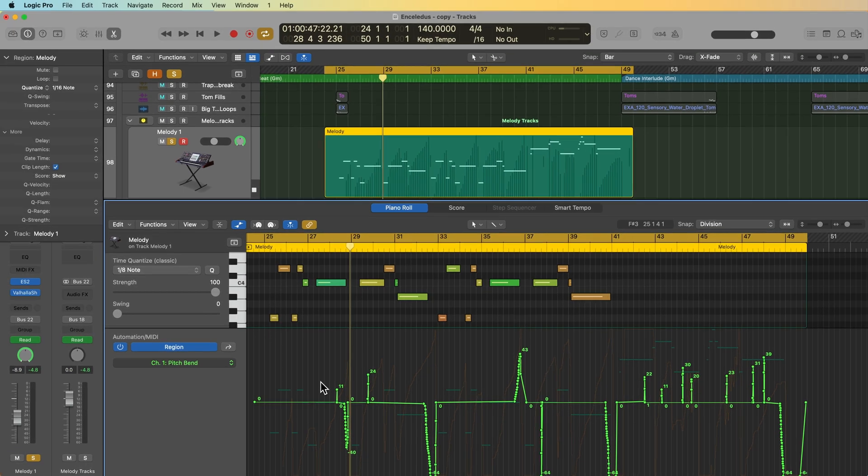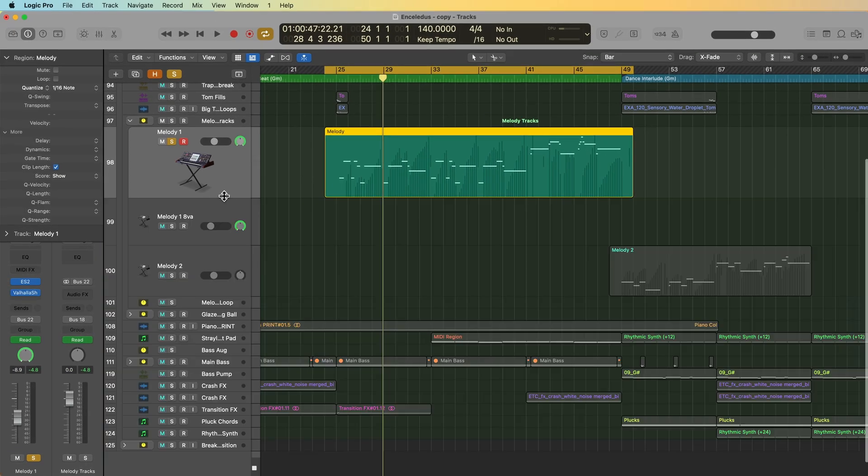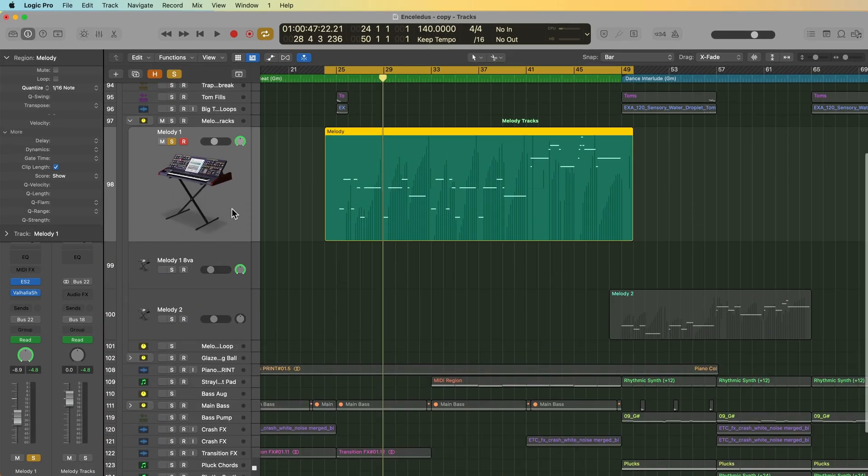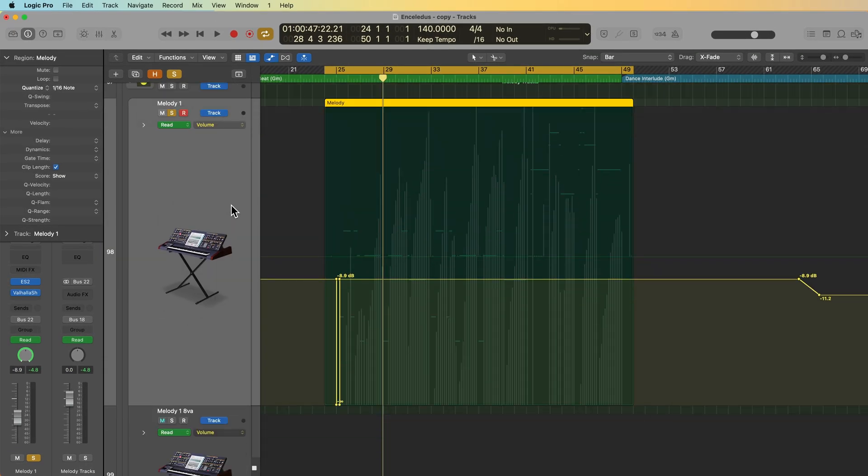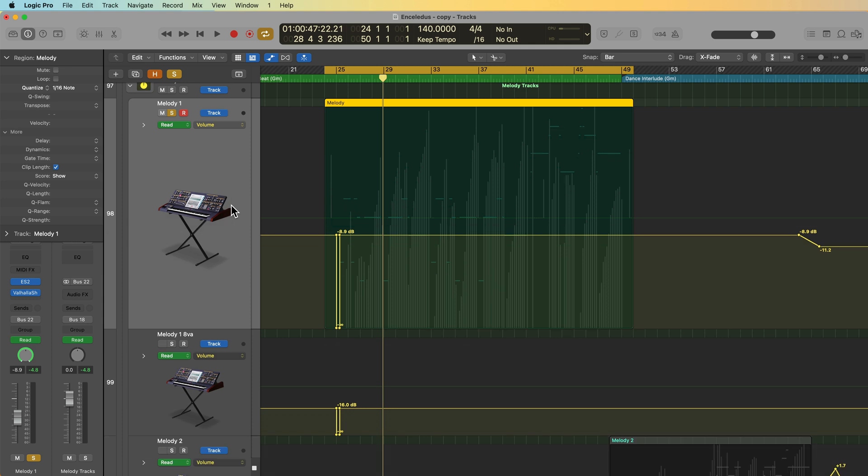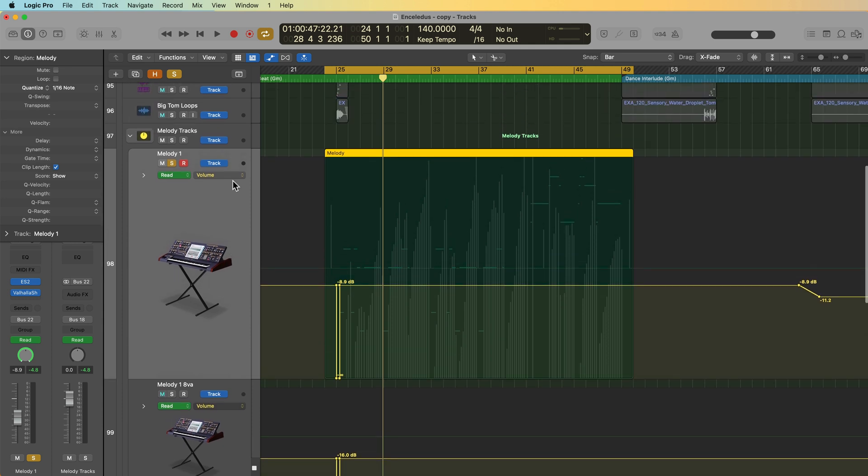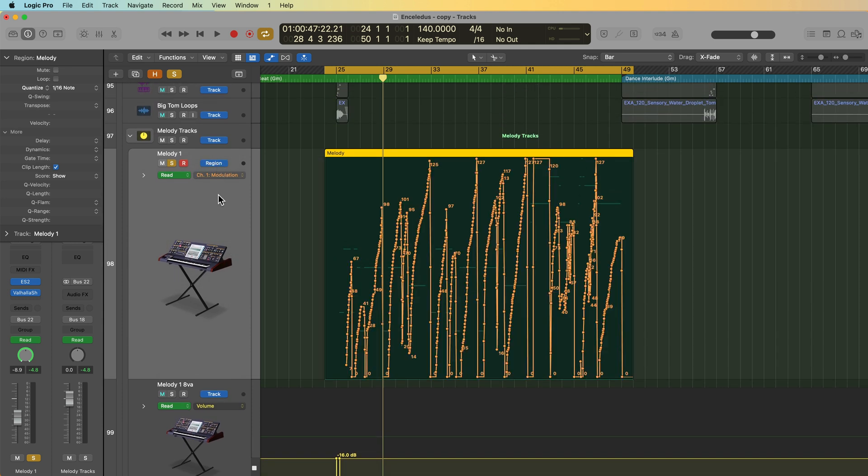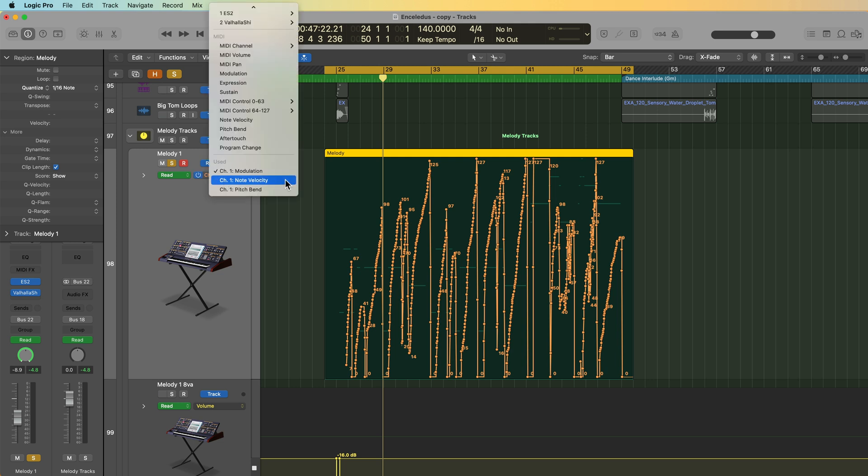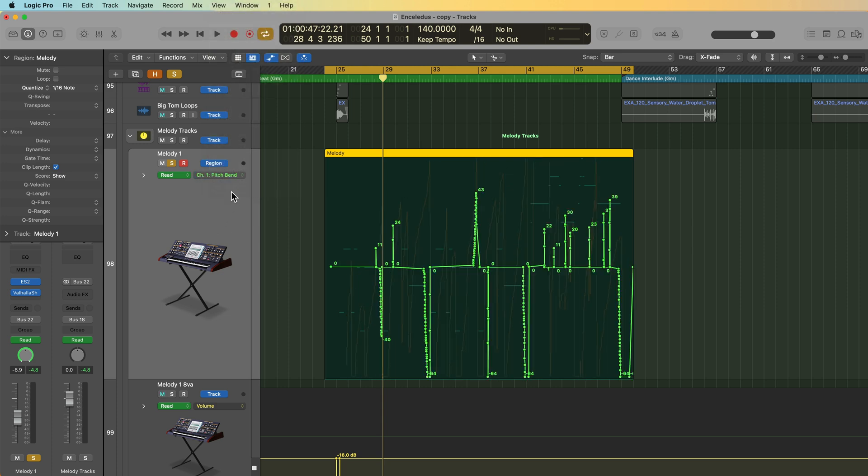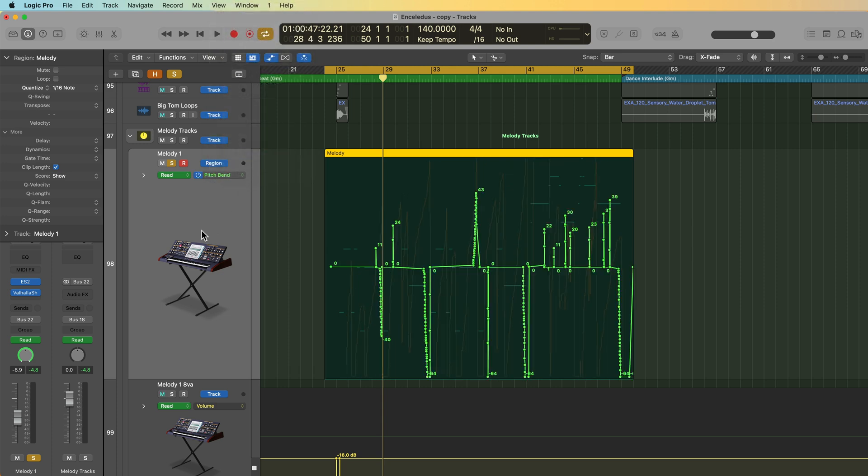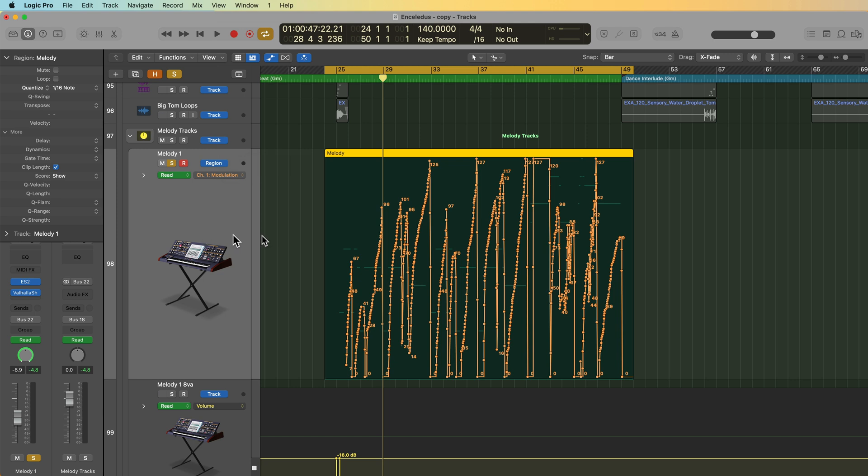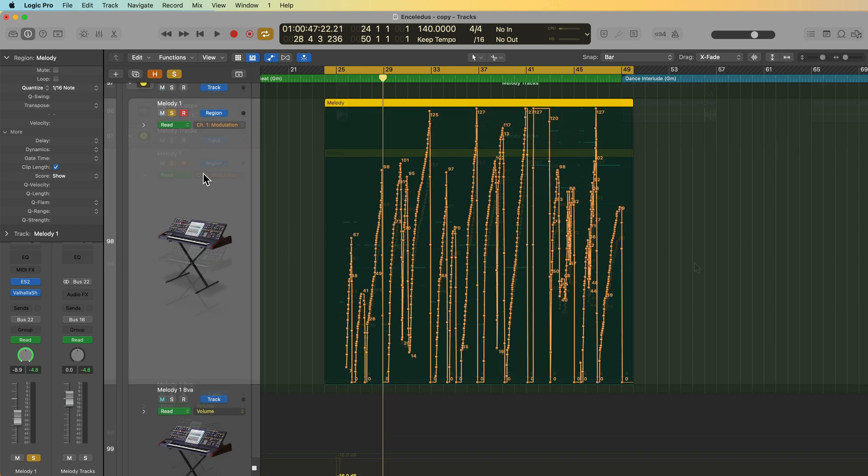Additionally, if you want to view it out here in the tracks area, you can press A to show your automation. But what you have to do is just click here where it says track to switch this over to region-based automation or region automation, and then you can select those same parameters here, modulation, note velocity, and pitch bend. So this type of region automation is written into the region rather than track automation, which is sort of written on top of the region.